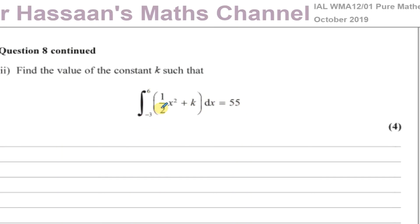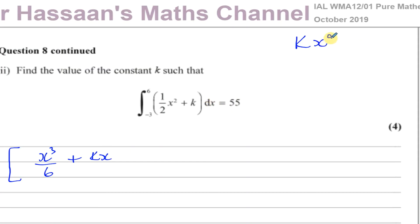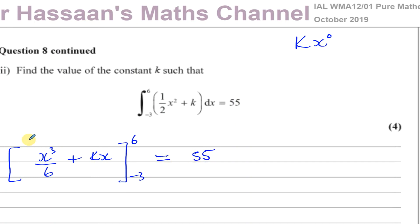They're saying when you integrate this function between those limits you get 55, so we set up an equation. The expression is already ready to integrate: add 1 to the power of x squared over 2 to get x cubed over 6, and the constant k integrates to kx. With limits 6 and minus 3, this expression equals 55, and k is our only unknown.